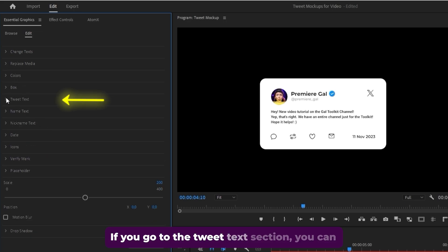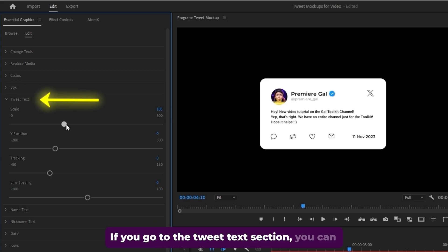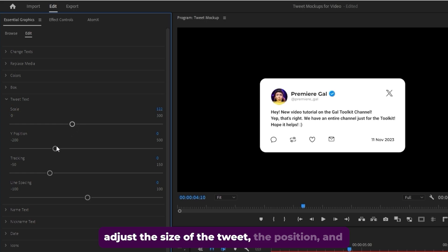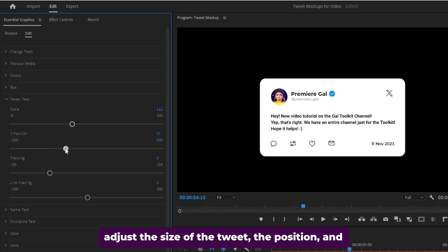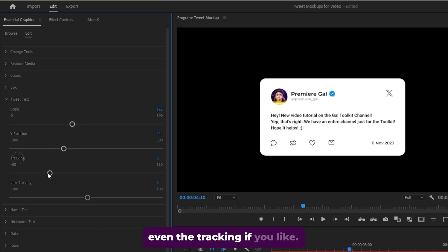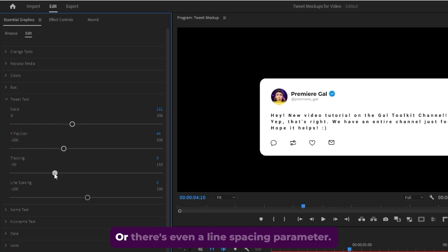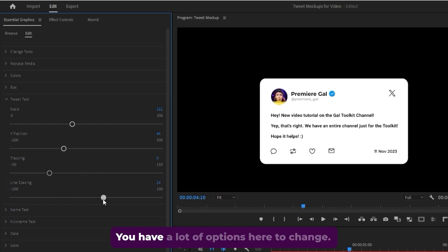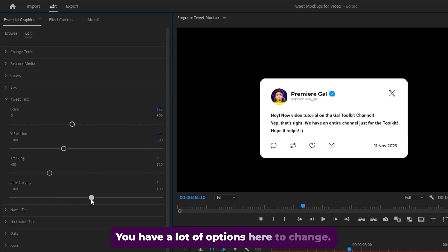If you go to the tweet text section, you can adjust the size of the tweet, the position, and even the tracking if you like. Or there's even a line spacing parameter. You have a lot of options here to change.